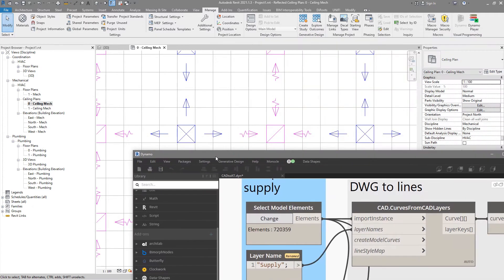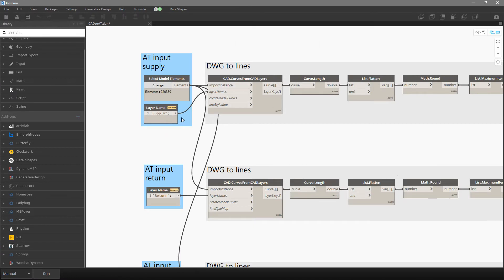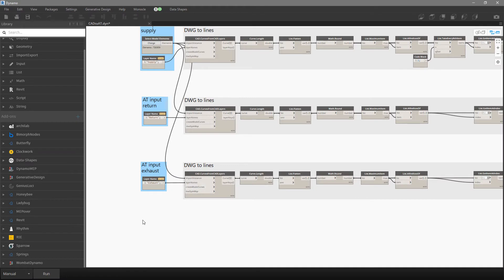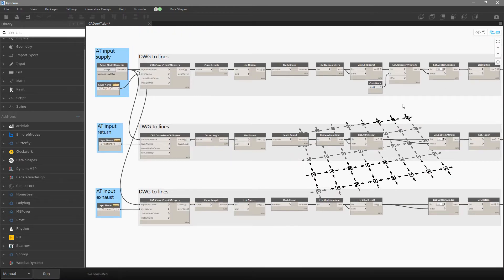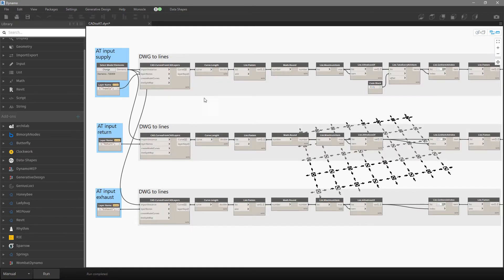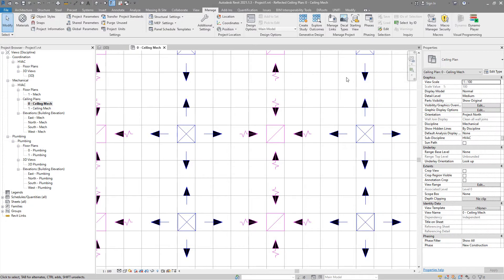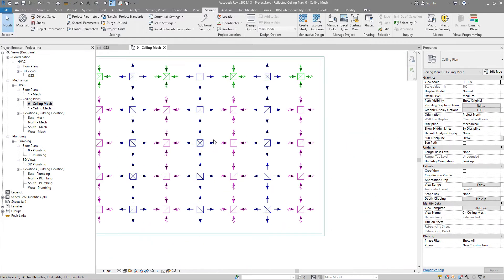We need to recognize all the lines from the supply layer, from the return layer, and from the exhaust layer. Let's run the script, and automatically you can see that we did recognize geometry — from the supply layer we have some number of lines, from the return layer also, and also from the exhaust.